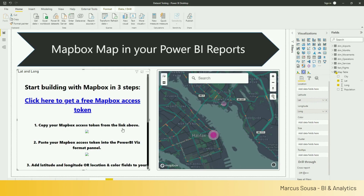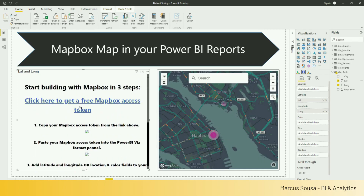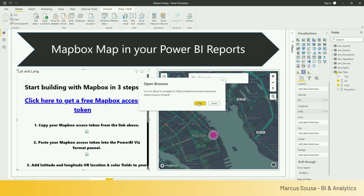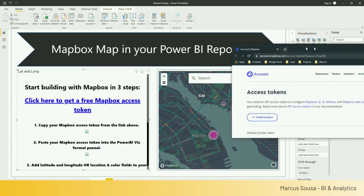Copy the MapBox link above. So we need to essentially open our MapBox account. And in your MapBox account, you'll be able to copy and paste your link. So I'm opening here on my account.